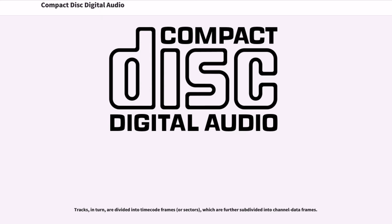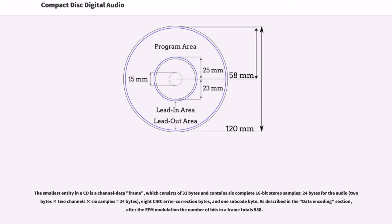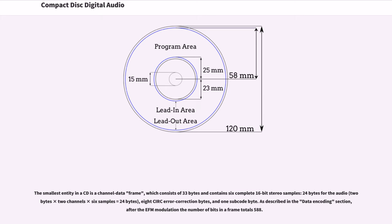The tracks, in turn, are divided into timecode frames, which are further subdivided into channel data frames. The smallest entity in a CD is a channel data frame, which consists of 33 bytes and contains 6 complete 16-bit stereo samples, 24 bytes for the audio, 8 CIRC error correction bytes, and 1 subcode byte. As described in the data encoding section, after the EFM modulation the number of bits in a frame totals 588.